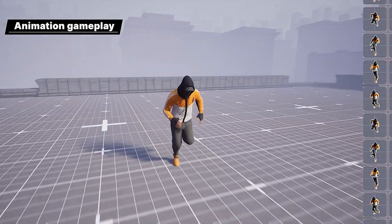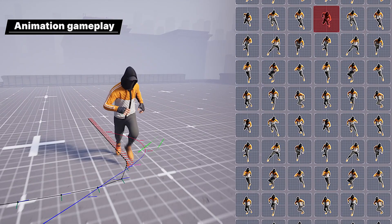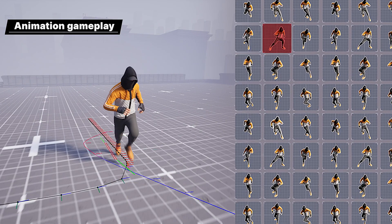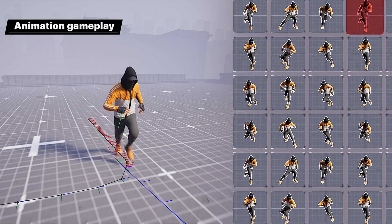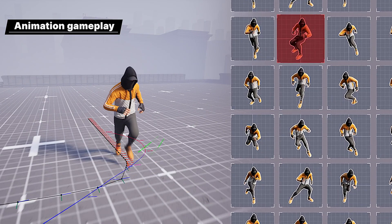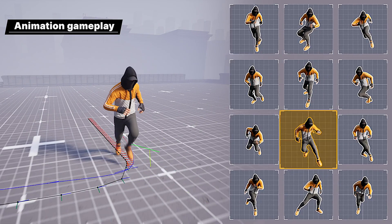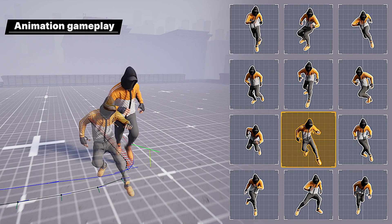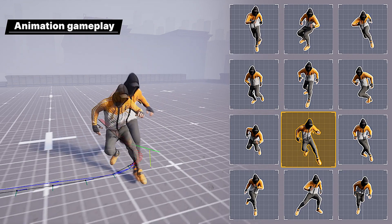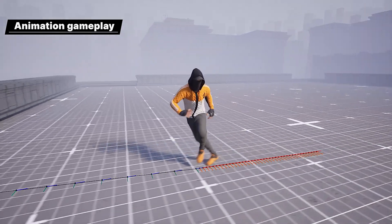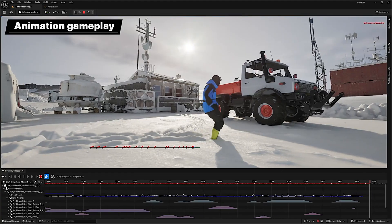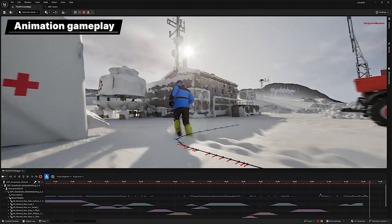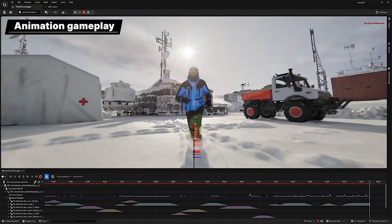Now production-ready, this toolkit is used to select and transition animation clips at runtime by searching a database of captured animation, using the current motion information of the character in the game as the key. There's also a suite of debugging tools that gives visibility into its inner workings.